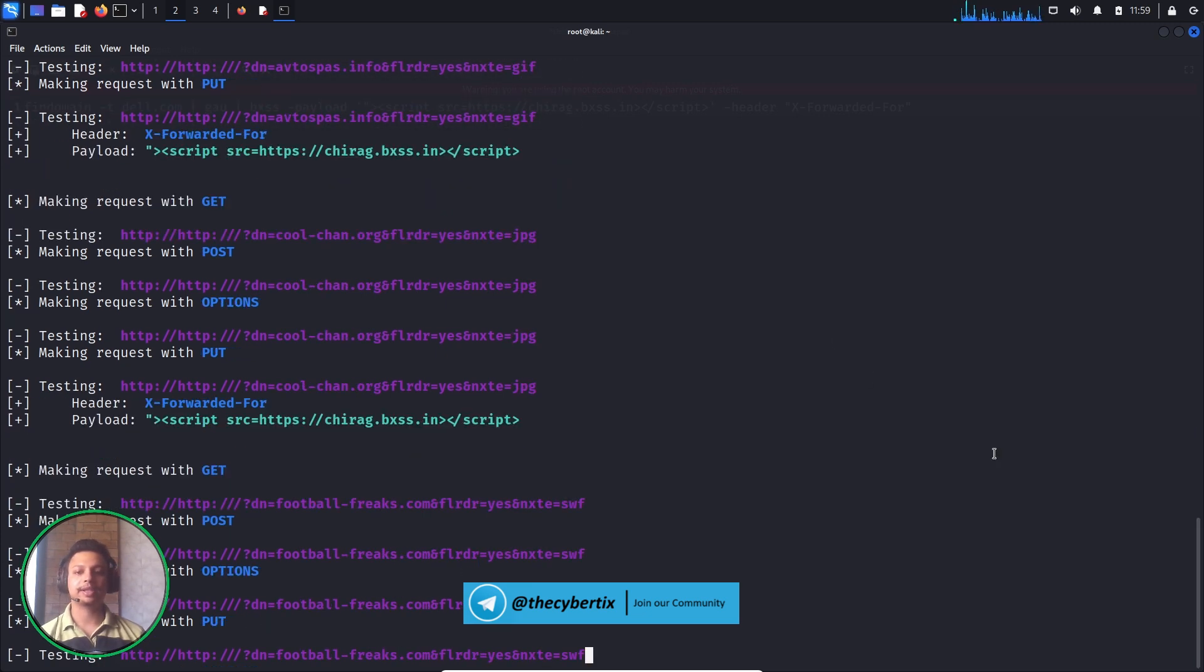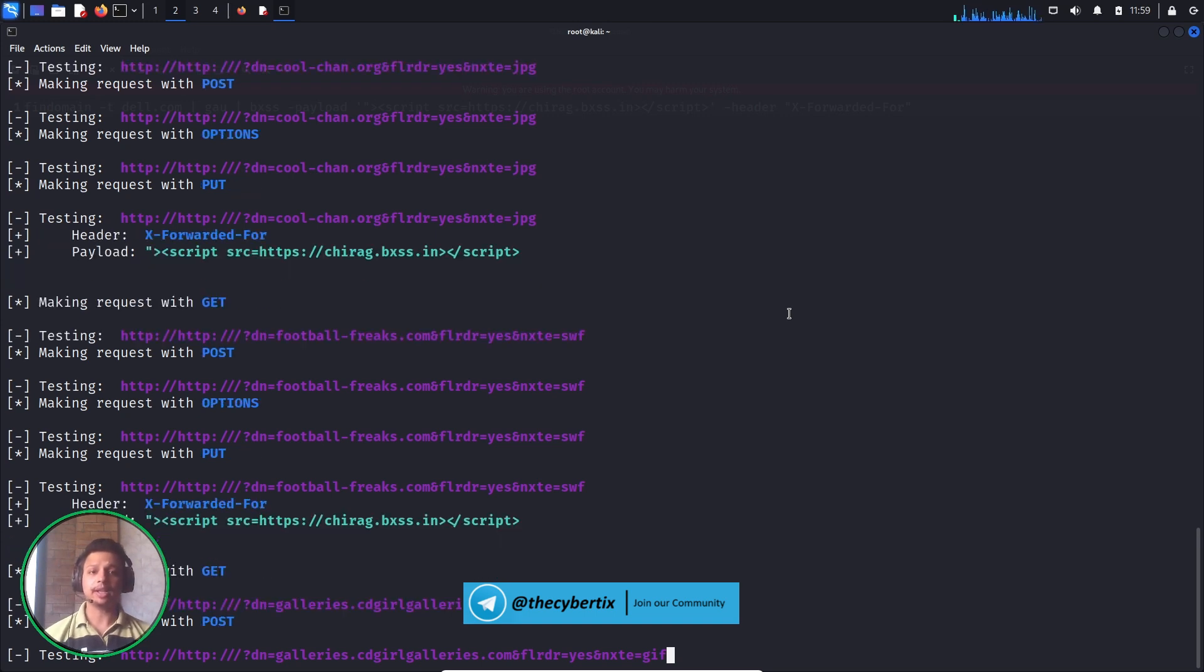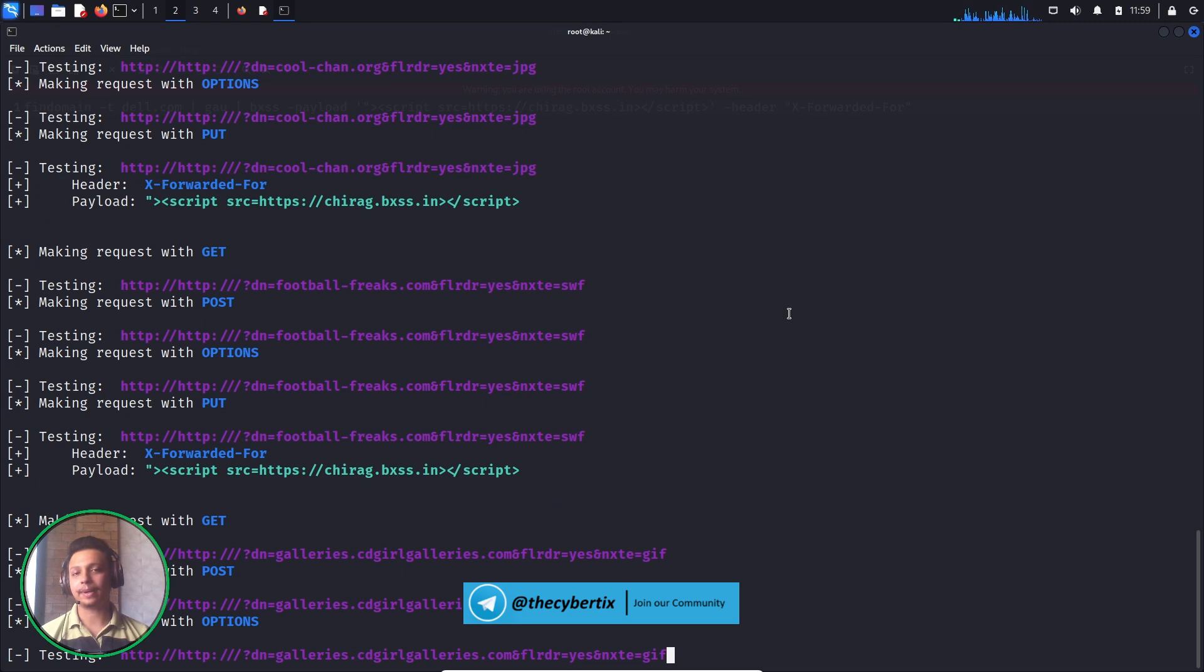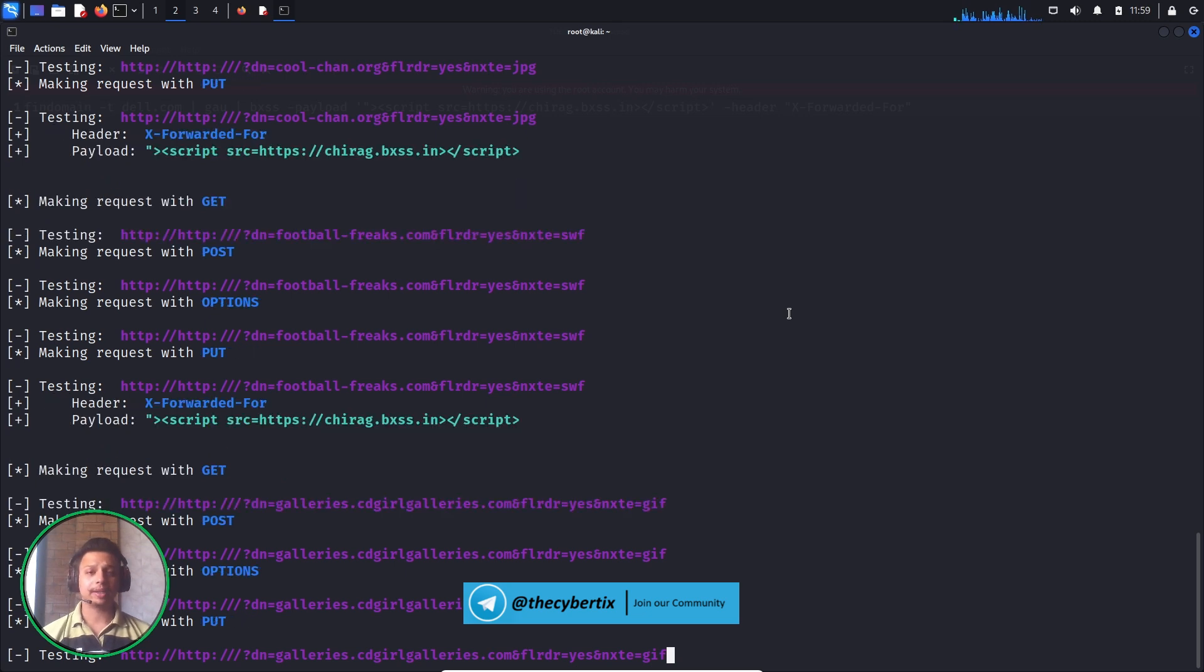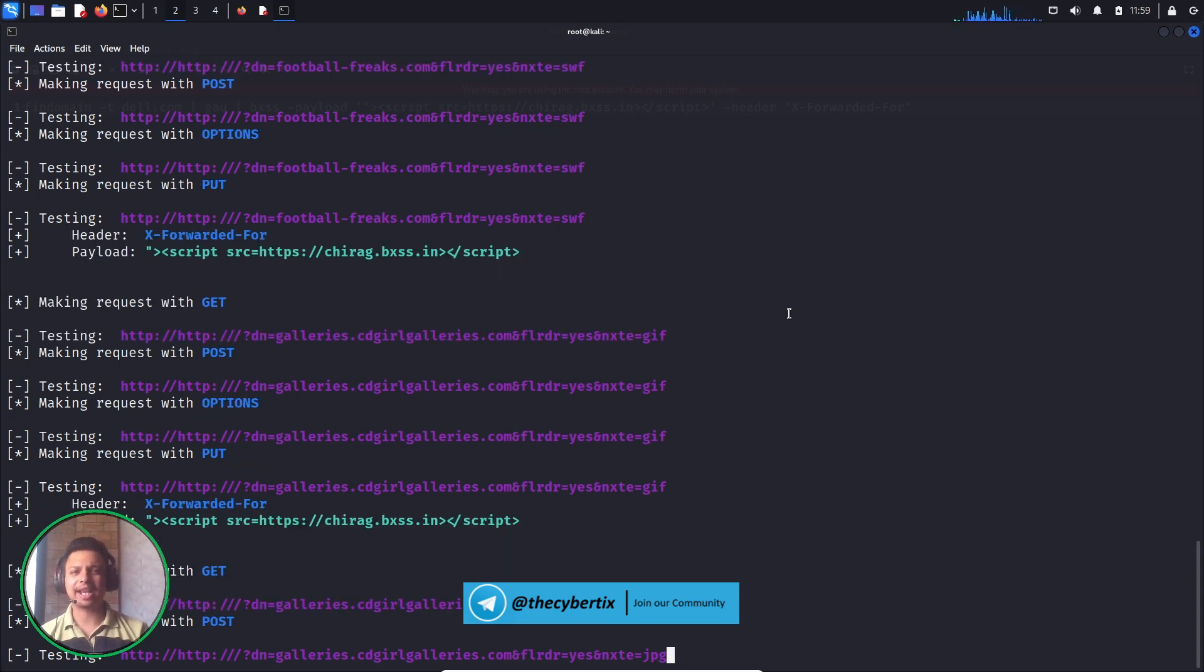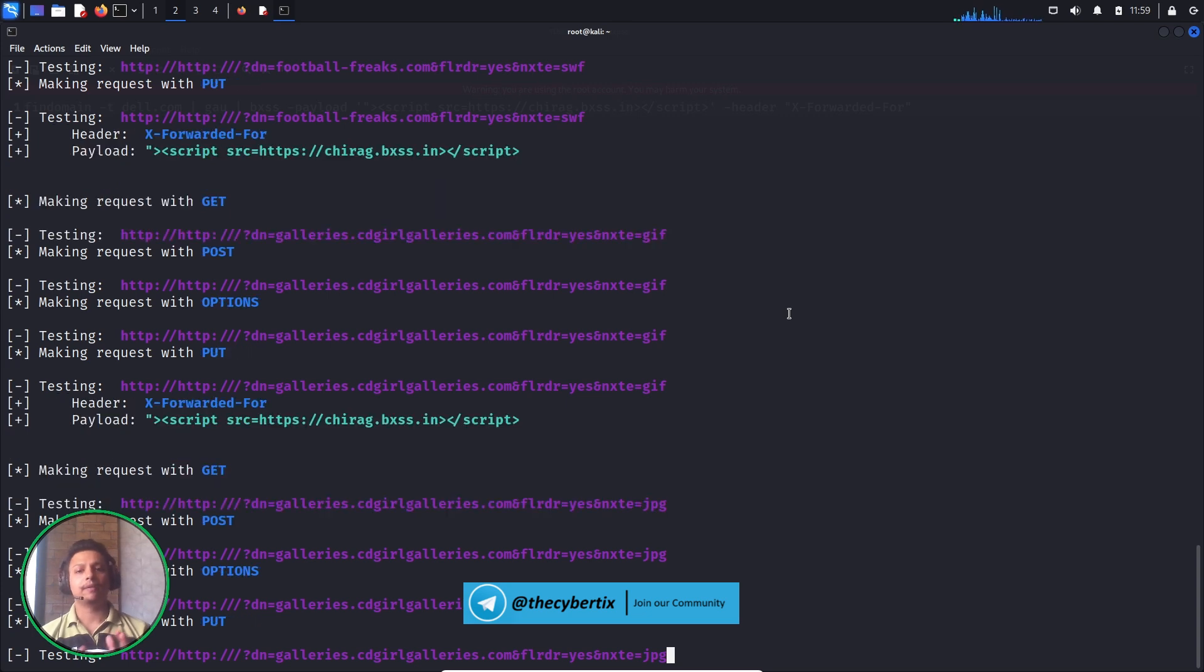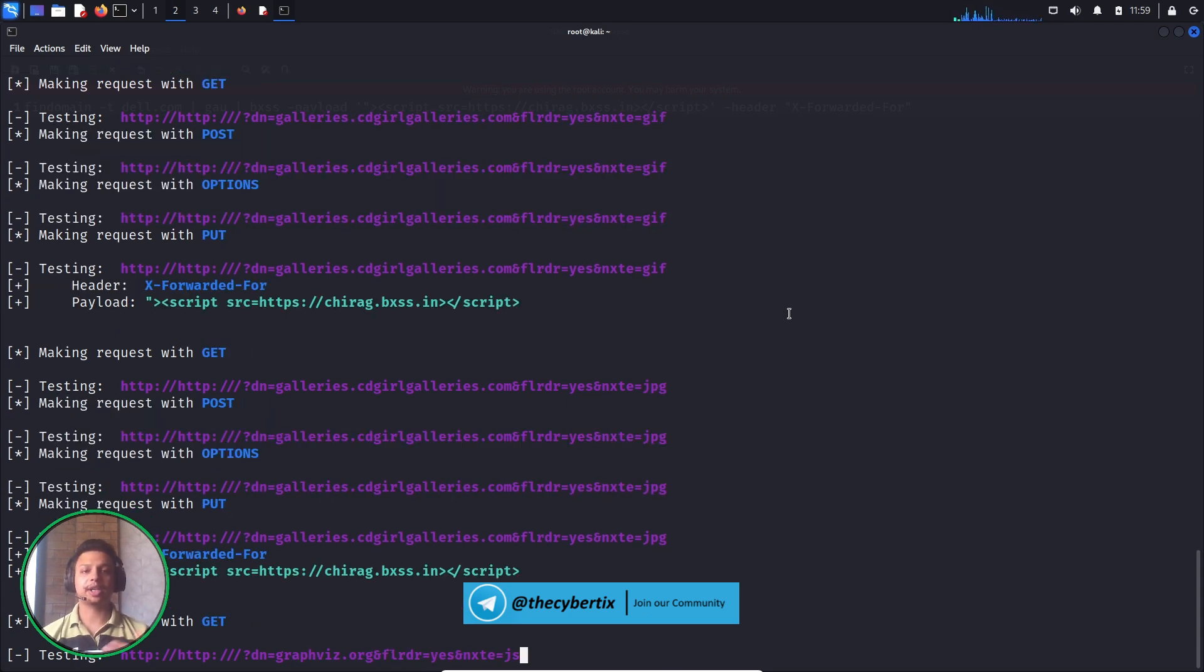Let's wait for a second. There's a possibility of false positive vulnerabilities because we can't guarantee the automation part, but the chances of finding Blind XSS become easier because it's looking for each and every URL of those subdomains too.